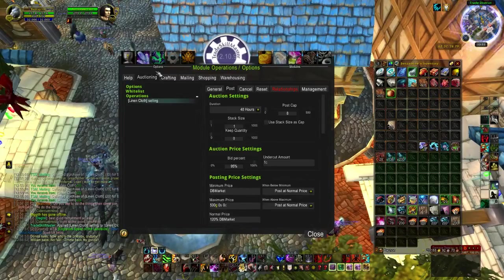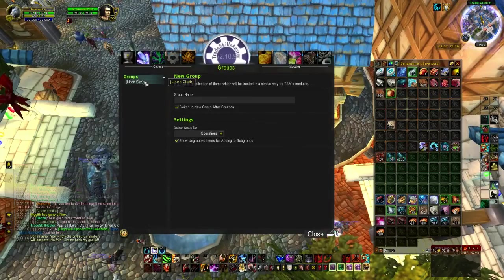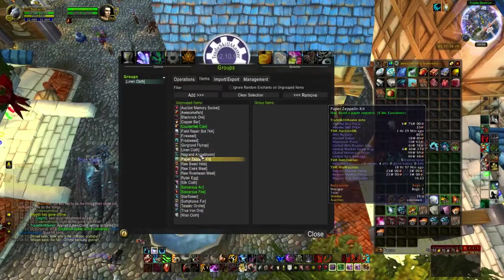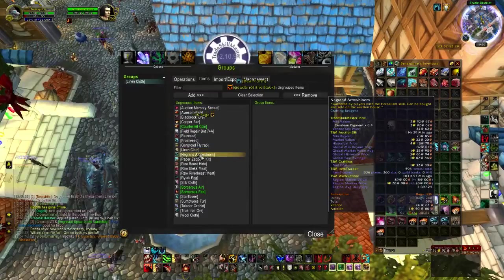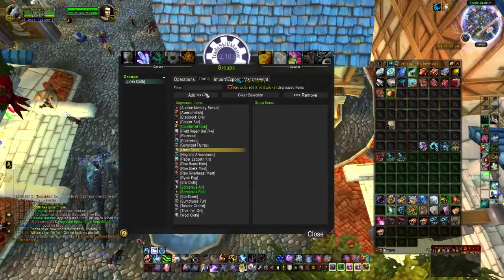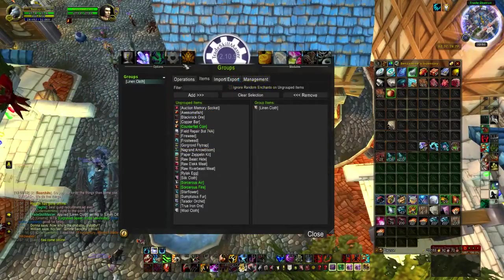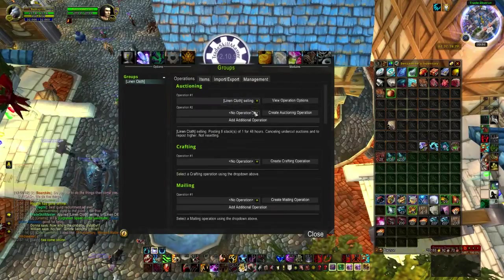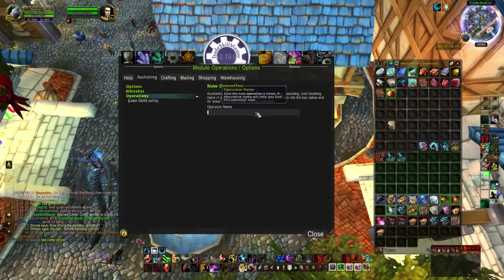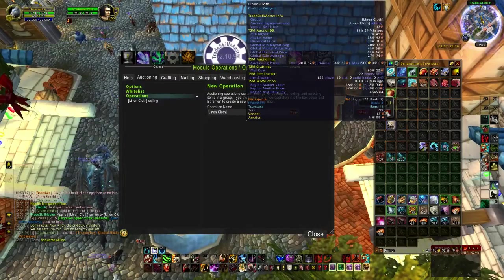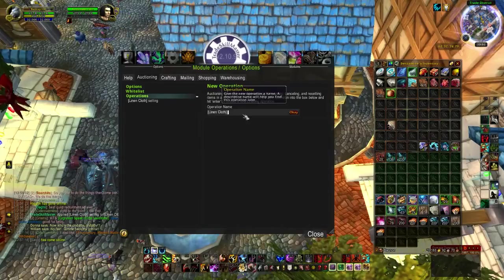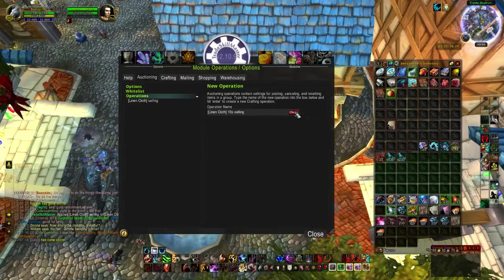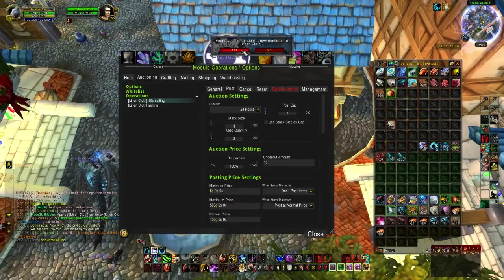Okay, so that's going to be our first operation. Let's go ahead and add linen cloth to the group. Now we're going to add an additional operation — let's name this 'linen cloth 10s selling'. You can name it whatever you want.